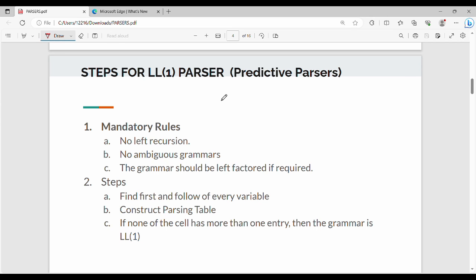Welcome back. In this video we will talk about LL1 Parser. If you are talking about the concept of the video, you will be able to explain it. It is called Predictive Parsers. If you are talking about Predictive Parsers in your semester, you will be confused. LL1 Parser is the Predictive Parser.